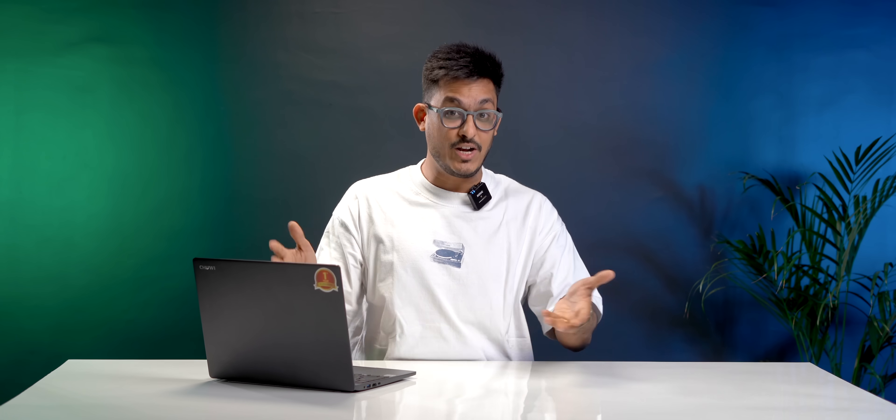I hope this video helps you. If it did, press that like button. Also, do let us know what other laptops should we cover. Thank you for watching and I'll see you in the next one.